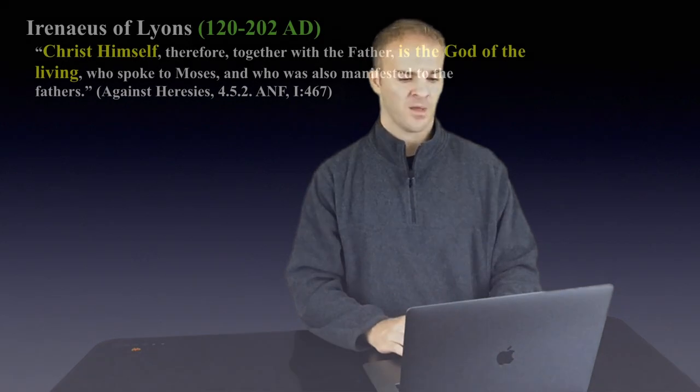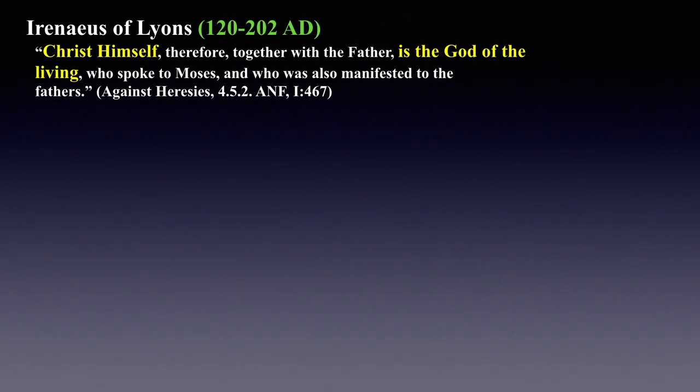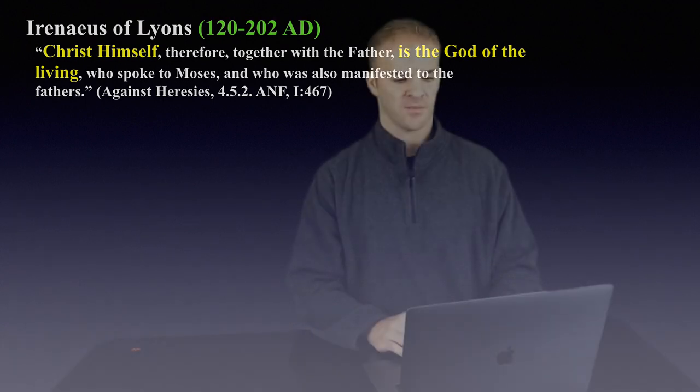So here are a few more quotes just to have at your disposal in case somebody questions the idea that you're just picking the only two people that said this. The first here is Irenaeus of Lyons. He says, Christ himself, therefore together with the Father, is the God of the living who spoke to Moses and who was also manifested to the fathers.